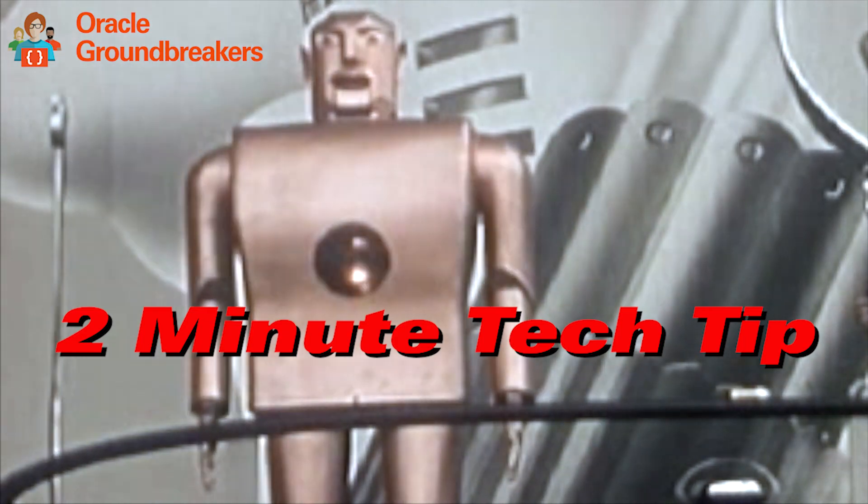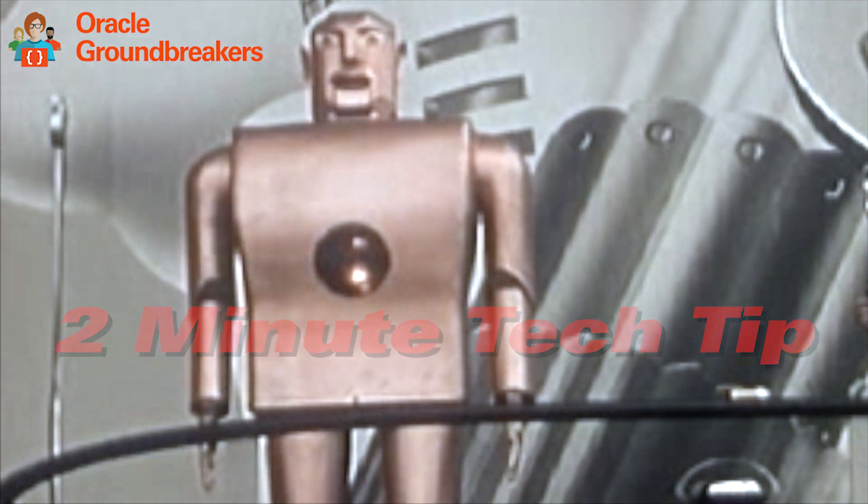It's time for another two-minute tech tip. Hi, I'm Rodrigo Mesquita from Explorer UK. In this two-minute tech tip, I'm gonna show how to call PL/SQL from JavaScript on Oracle APEX.